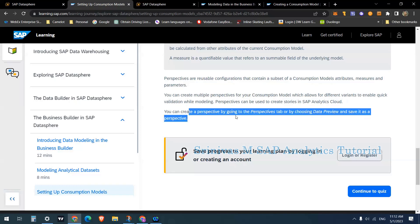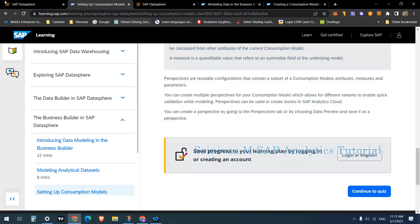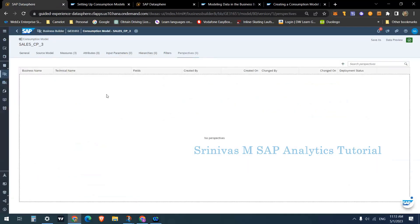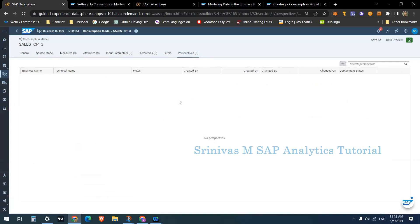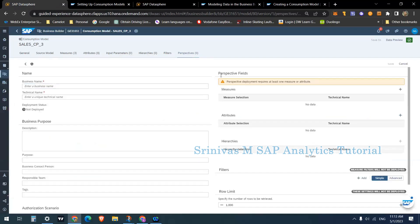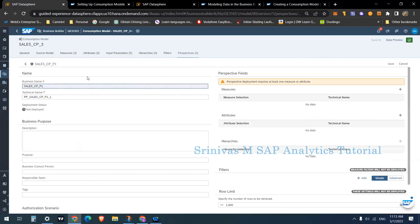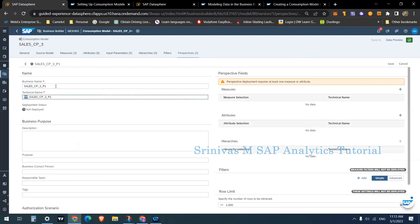Perspectives can also be used to create stories in SAP Analytics Cloud. You create perspectives by going to the Perspectives tab. I clicked the plus symbol and I'm giving the name 'Sales_CP_P1' — following the convention of the consumption name followed by P1 as the first perspective. SAP prefixes this with 'PP_' whatever business name you provide.